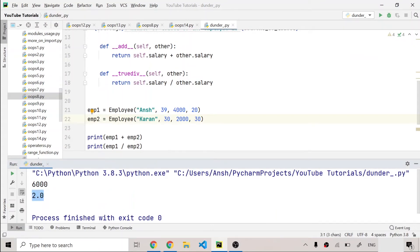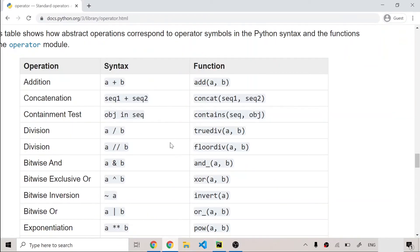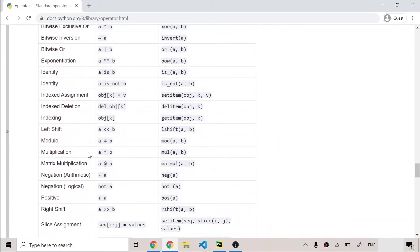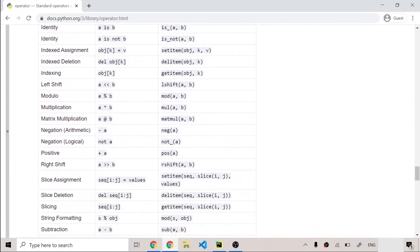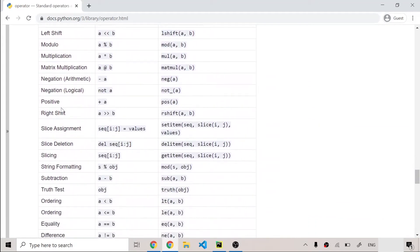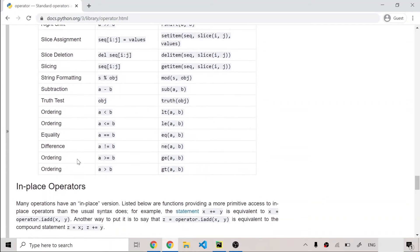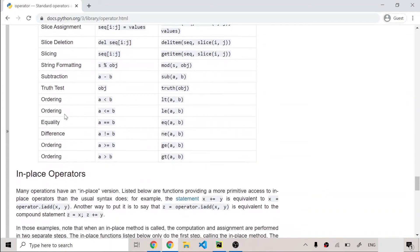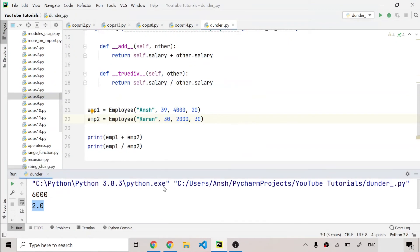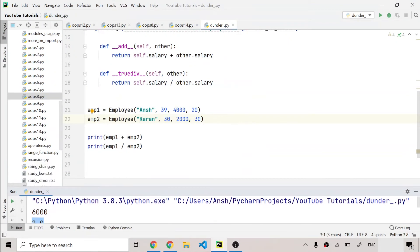We have lots of dunder methods available — there's a multiplication dunder method, matrix multiplication, positive, right shift, left shift, subtraction, and everything else. I also talked about the `__repr__` and `__str__` dunder methods in a previous video, so I'm going to put some light on those now.